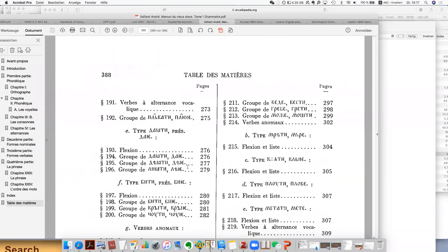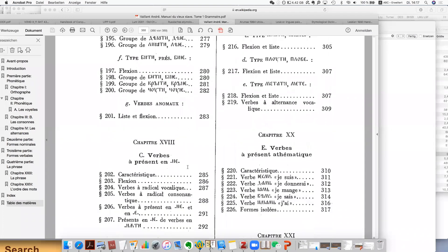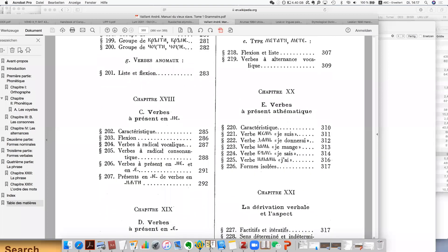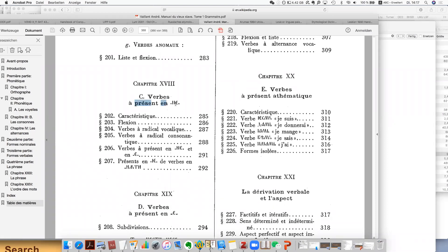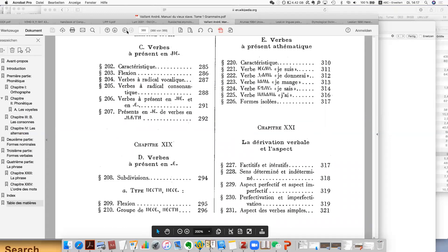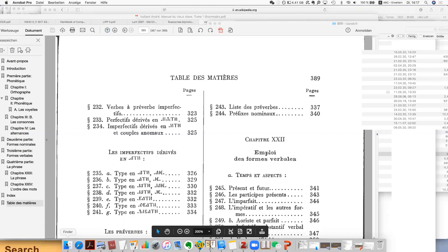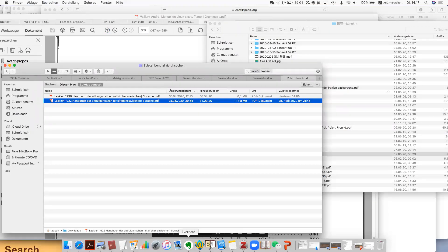This is basically the grammar by Vaillant. And then of course the English one — probably you are all interested. This is the best Old Church Slavonic grammar written in English, not the best grammar ever for Old Church Slavonic. I have to make it clear — it's written in English.